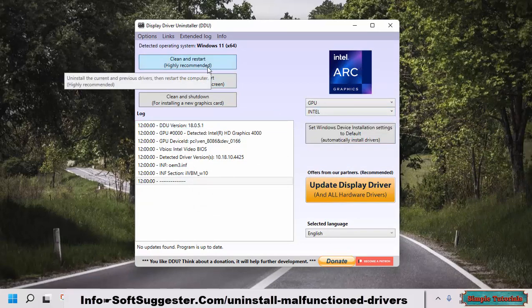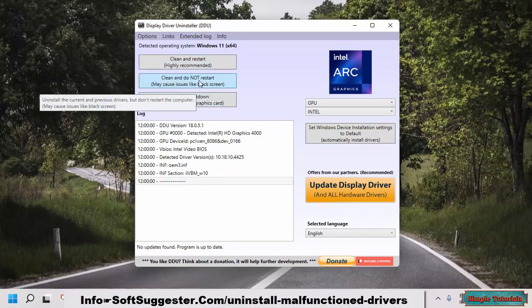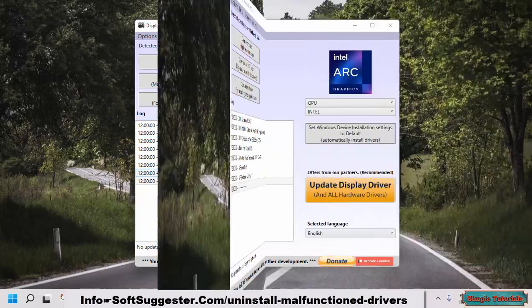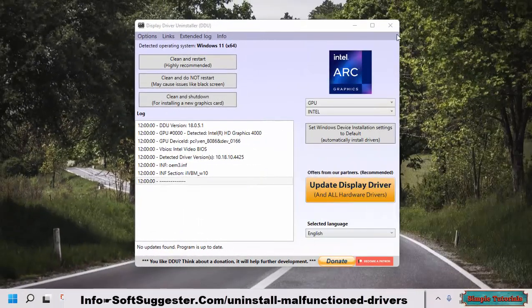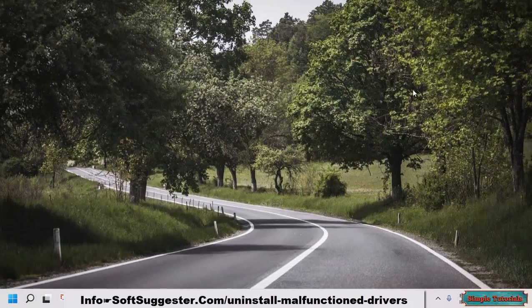You may choose the 'Do Not Restart' option to prevent it from restarting your device, which is not recommended. If you are in Safe Mode, restart to boot into Windows normal mode and then reinstall the graphics drivers.